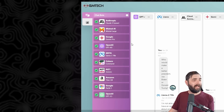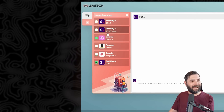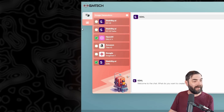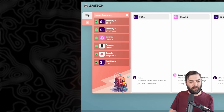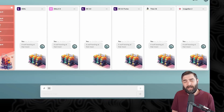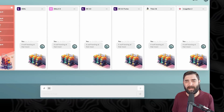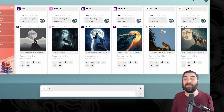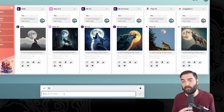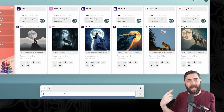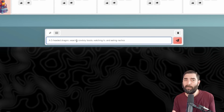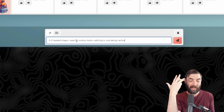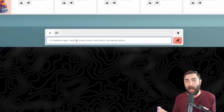The other thing I think is really cool about GM Tech is that it's also got the ability to test out different image models. Like I mentioned, it's already got Stable Diffusion 3 — a brand new AI image model. Let's go ahead and select all of these. I'm going to do my default and do a wolf howling at the moon to compare all six of these models side by side. But that's a pretty standard prompt, so I'm going to ask a more in-depth prompt with four elements: a three-headed dragon, wearing cowboy boots, watching TV, and eating nachos.